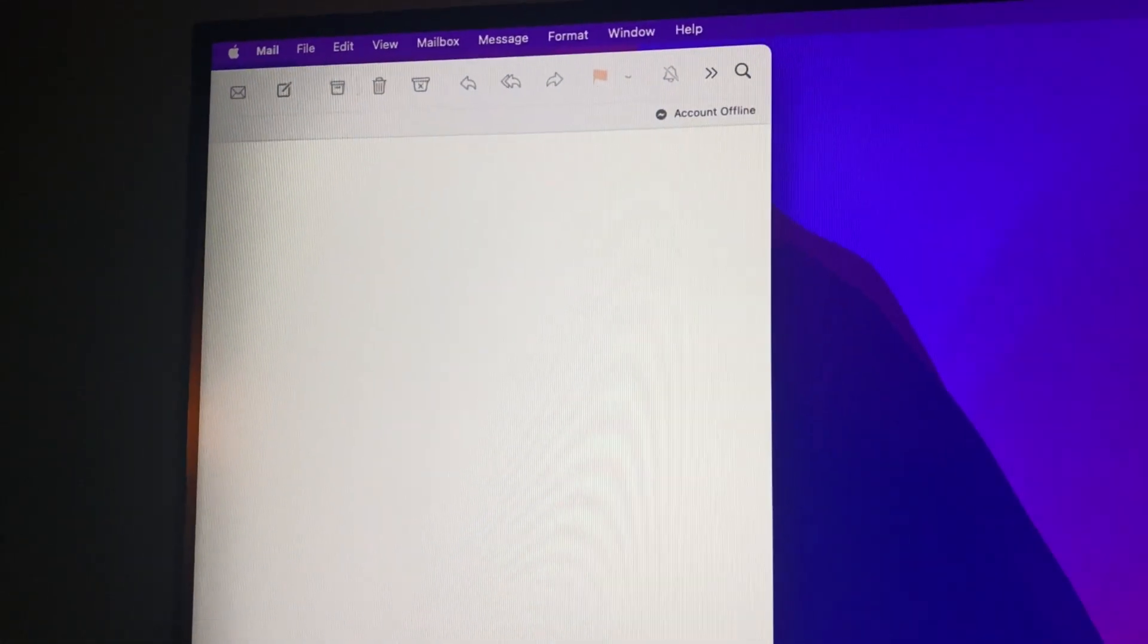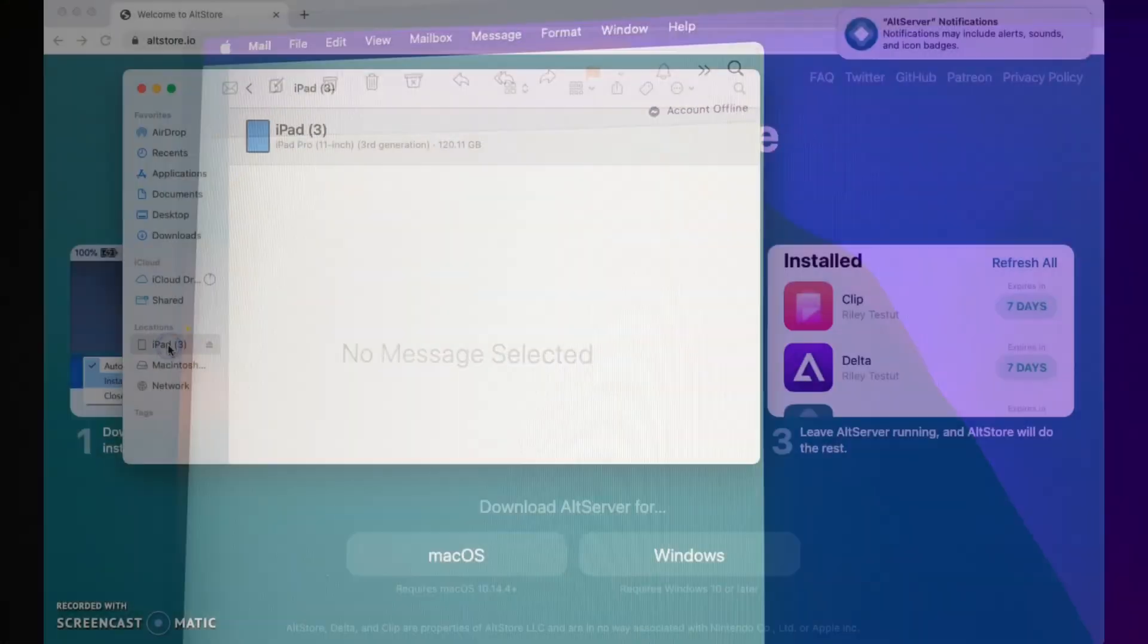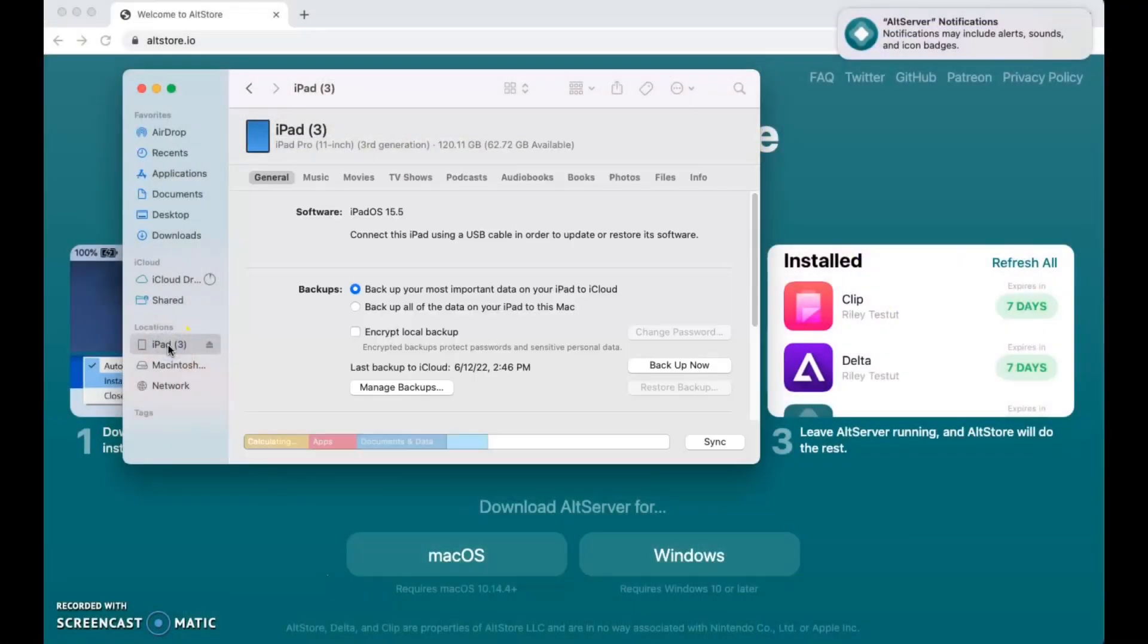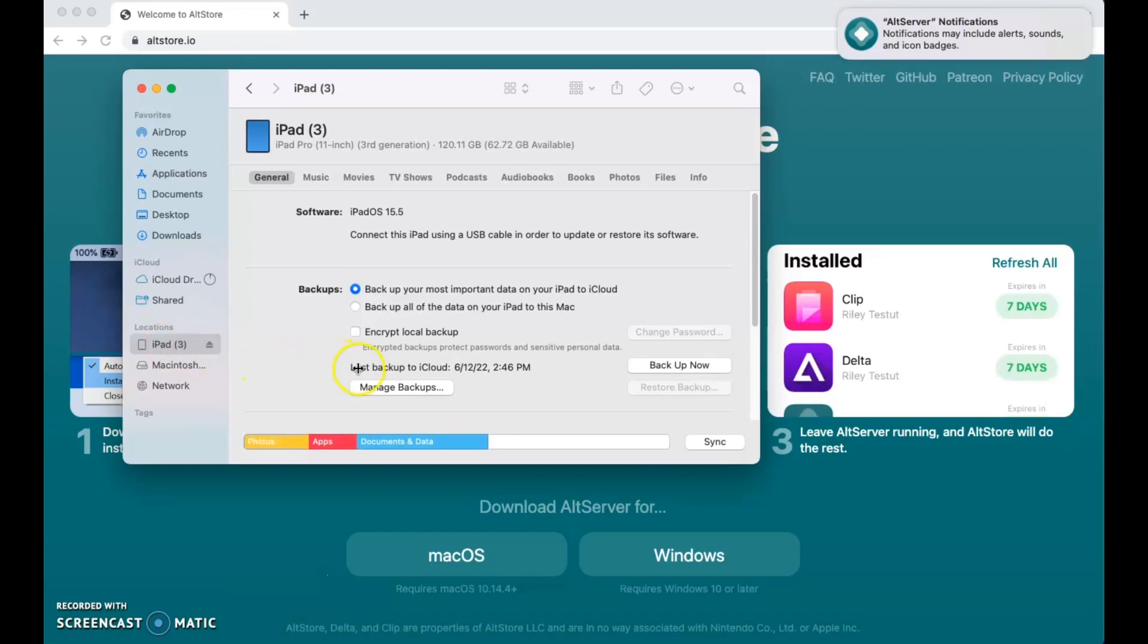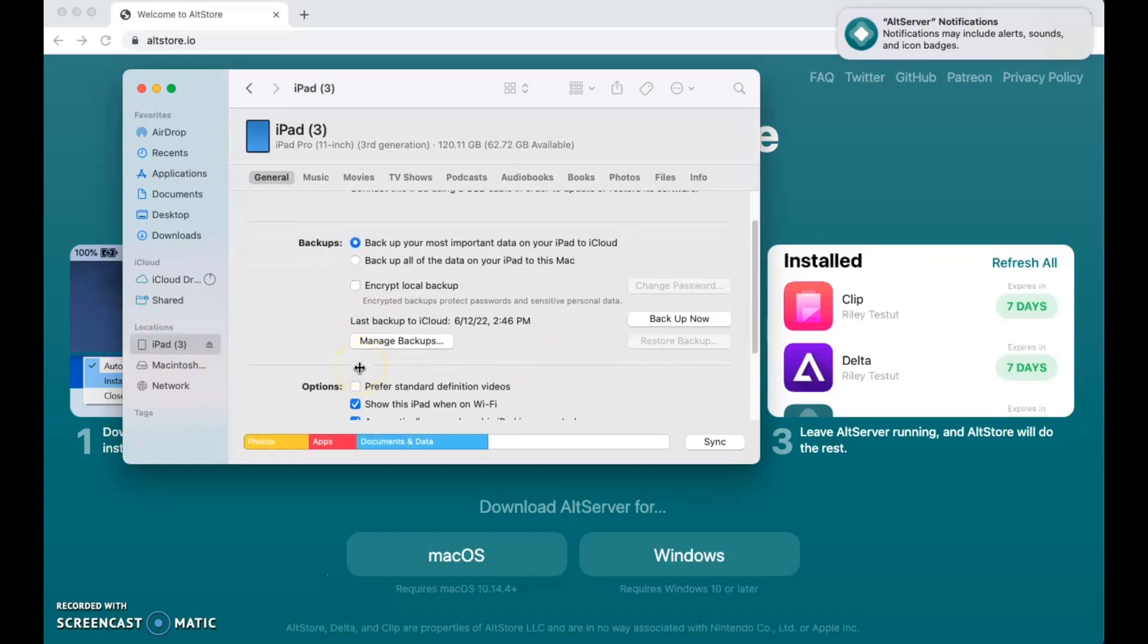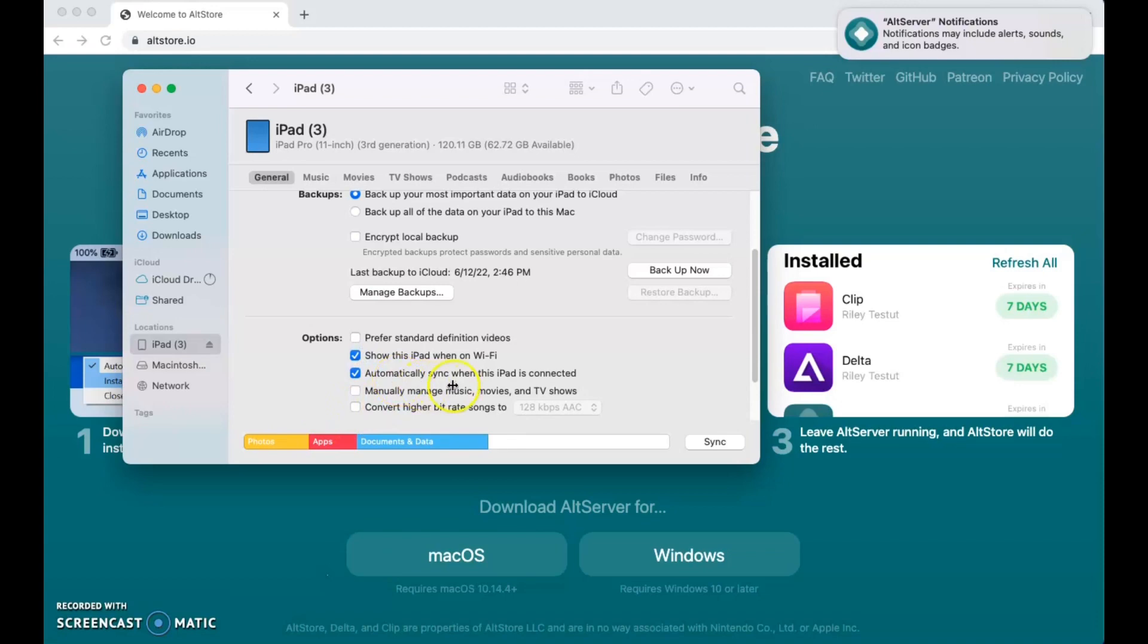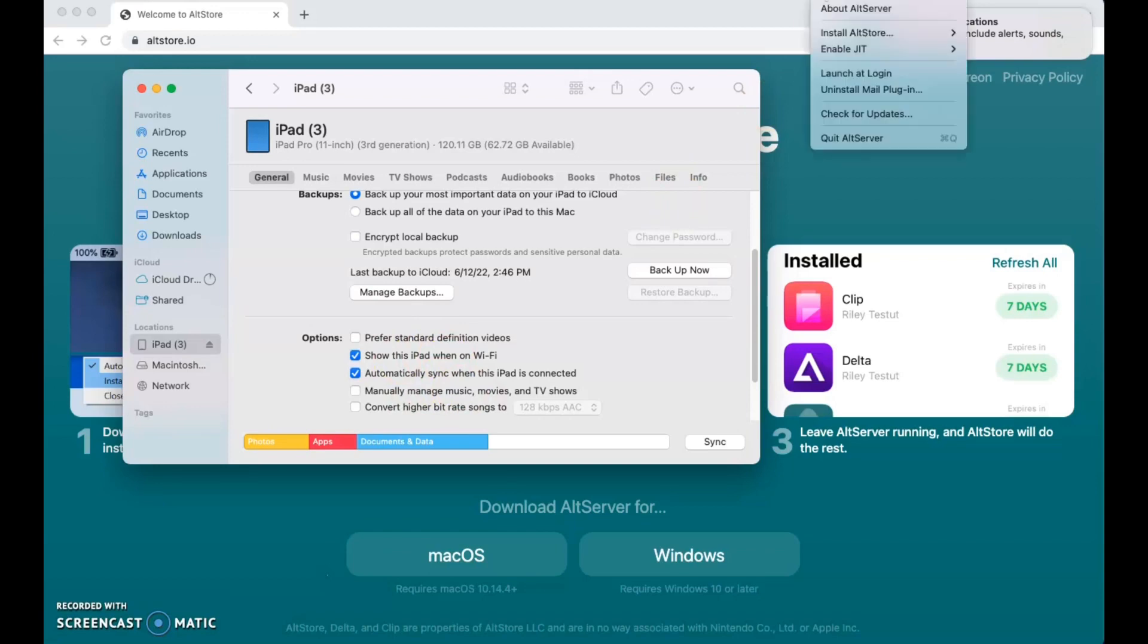Next, you'll need to connect your Apple device to your computer via wire. In your finder window, your device should appear on the left-hand side of the screen. On the bottom of the general tab, you'll see an option to show this device when connected to Wi-Fi. Check this box to avoid having to connect your device via wire each time you need to sync the alt store.